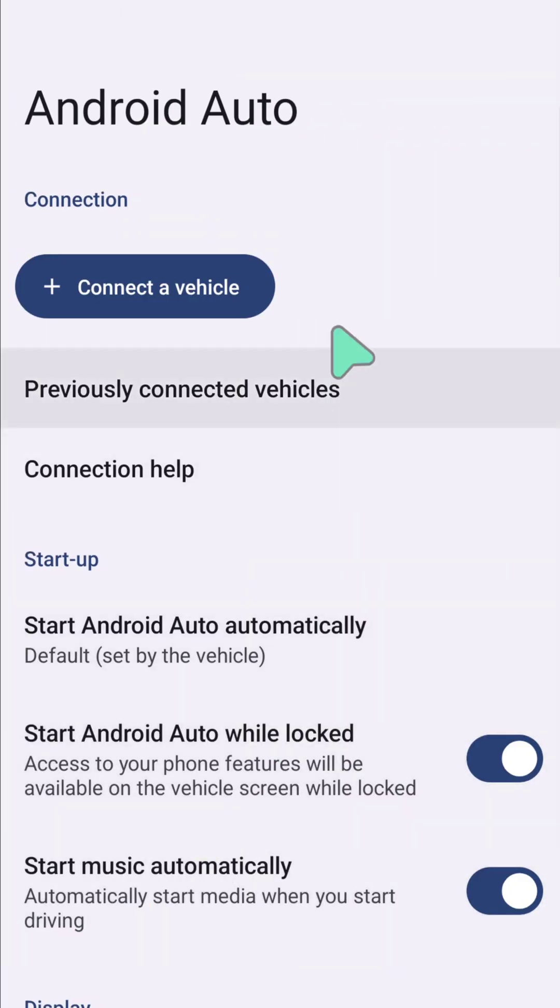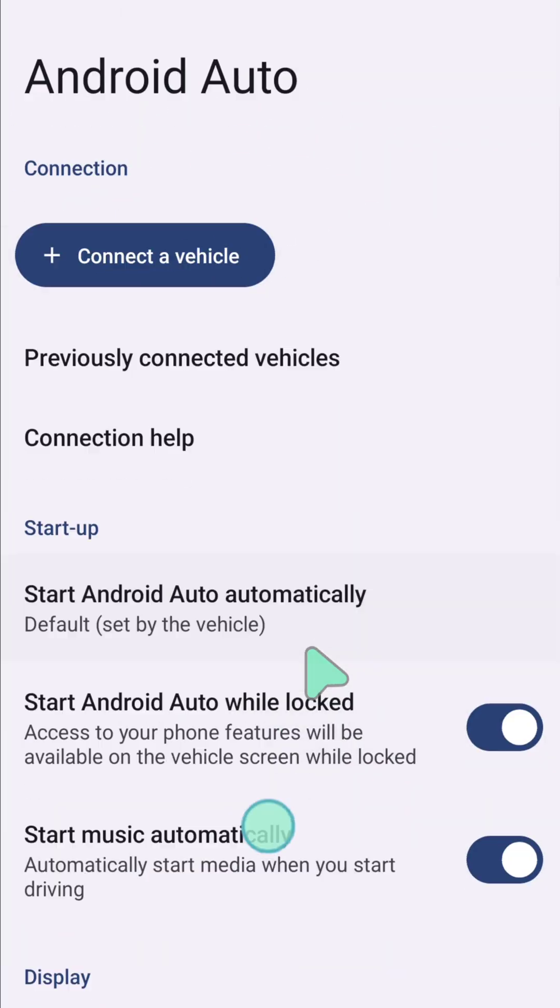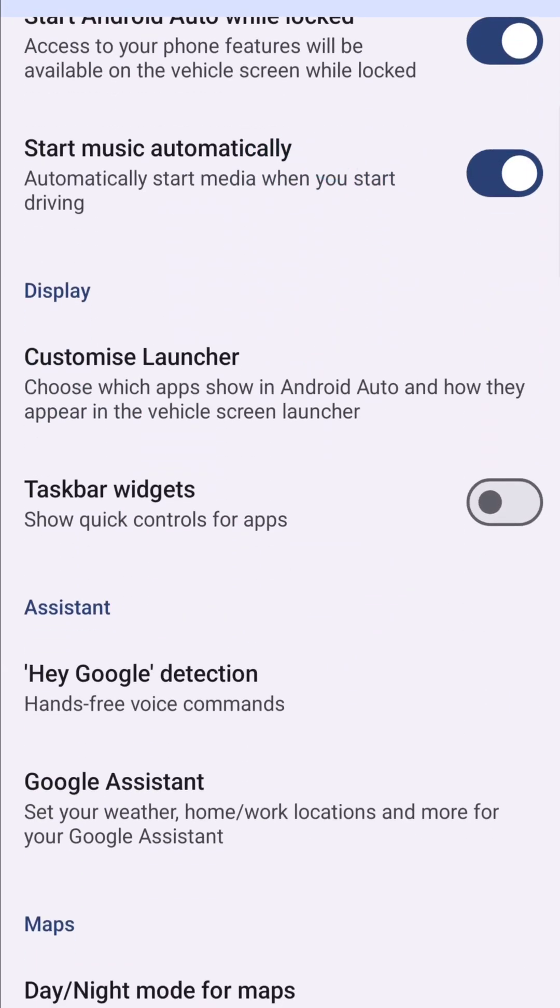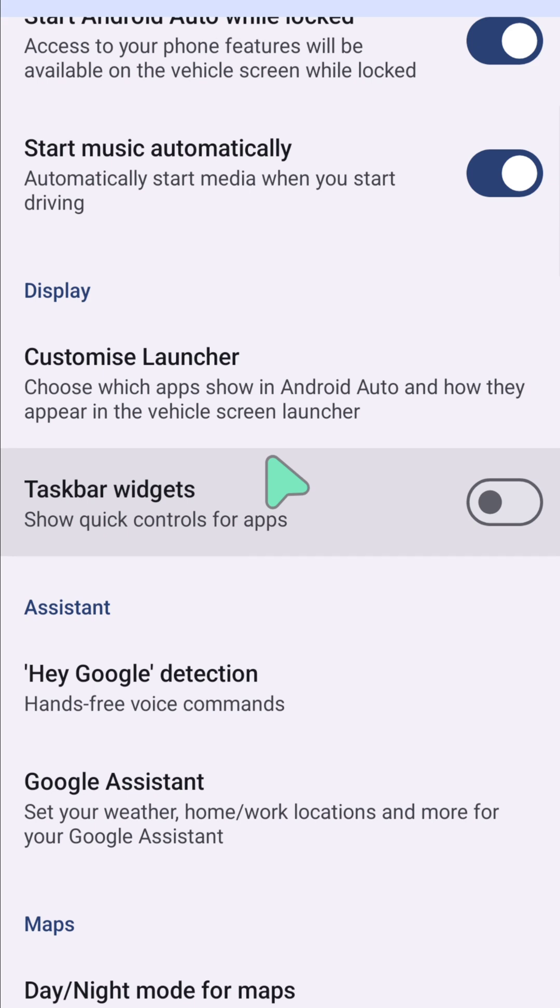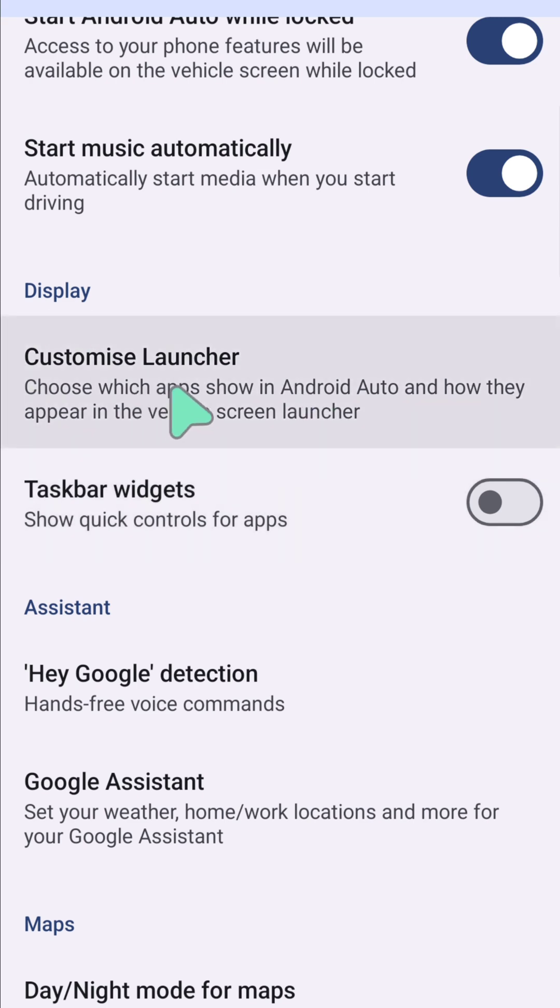Here at Android Auto, you need to scroll down underneath Display and you can see this is the Customize Launcher. You can choose which apps show in Android Auto, how they appear on the vehicle screen launcher. Tap this Customize Launcher.